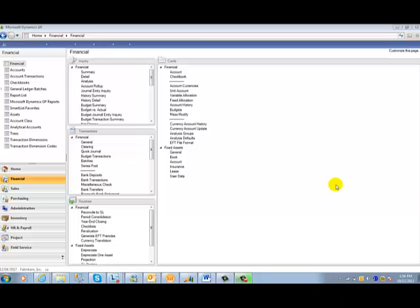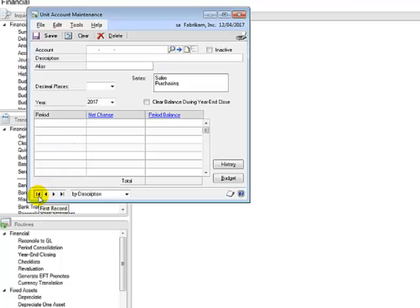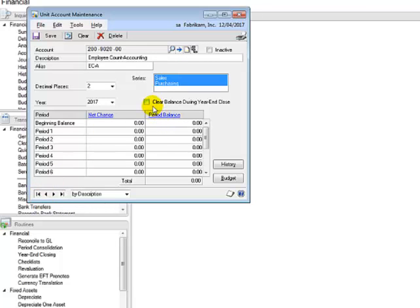The first feature is the unit account year-end option. In prior versions of Great Plains, when you perform a GL year close, all unit accounts will have a brought-forward balance in the next year. GP2013 gives you the ability to decide whether unit accounts will have brought-forward balances or zero balances when performing a GL year close, and that is by going to the unit account maintenance setup and whether you want to tick the 'Clear Balance During Year-End Close' tick box or not.